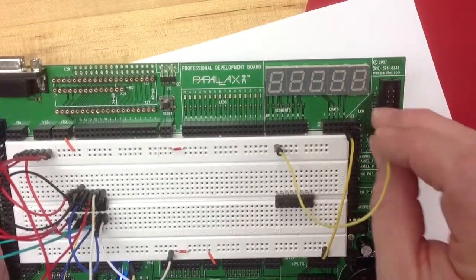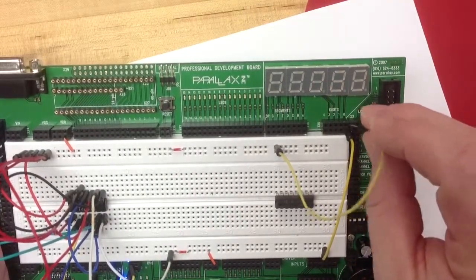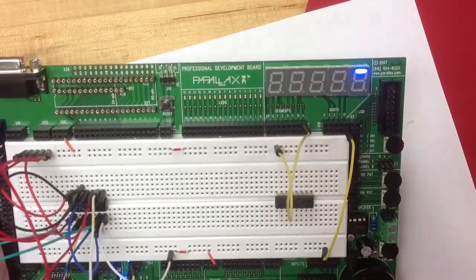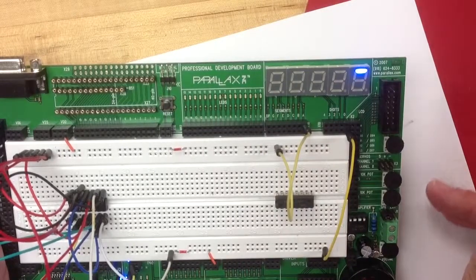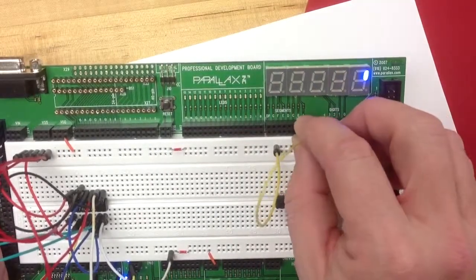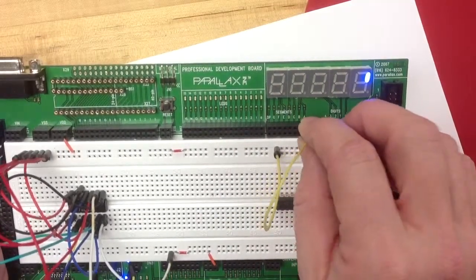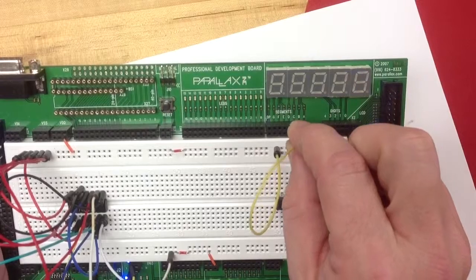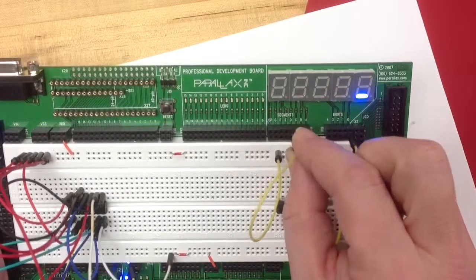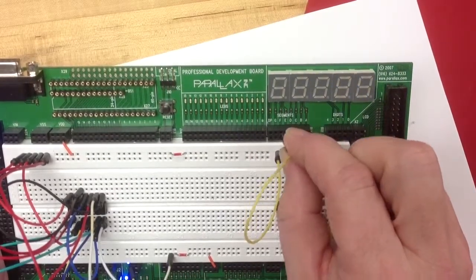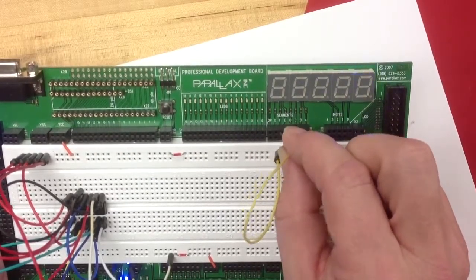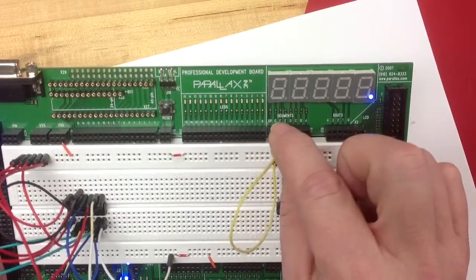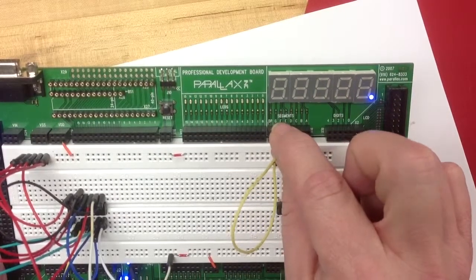So I'll show you that on zero it'll come on A, that's segment A, segment B, C, D, E, F, G, and then that's the decimal point.